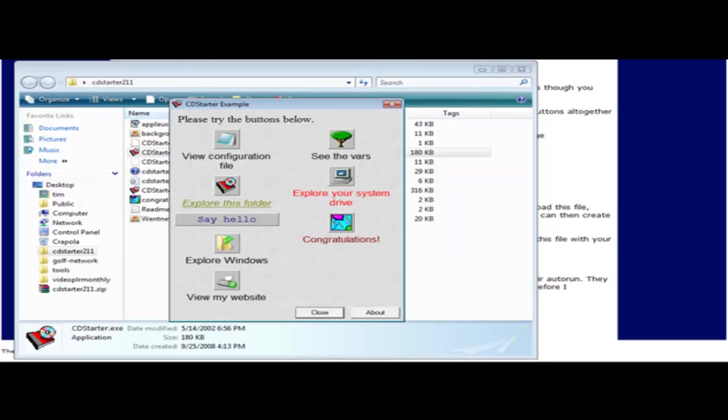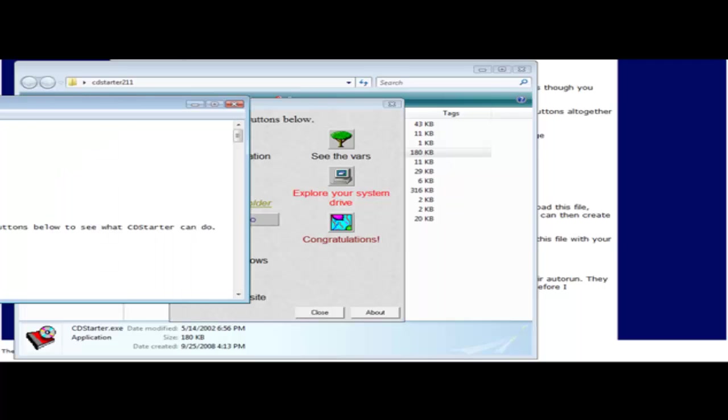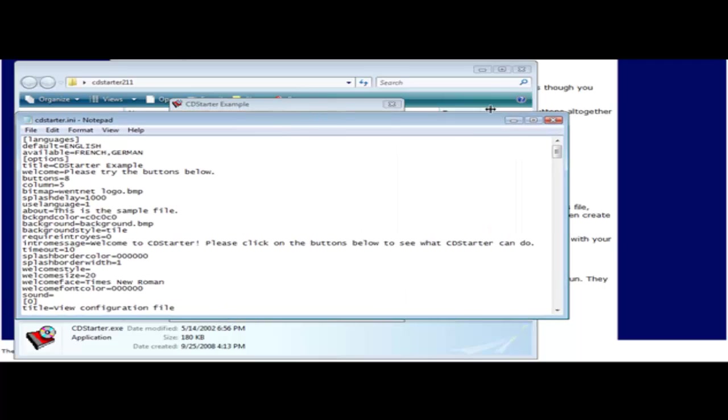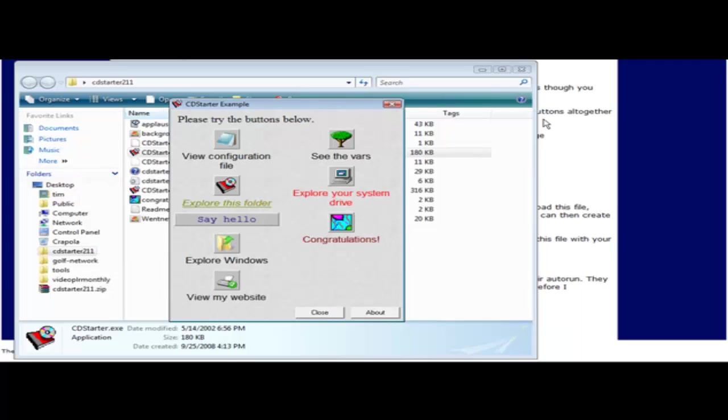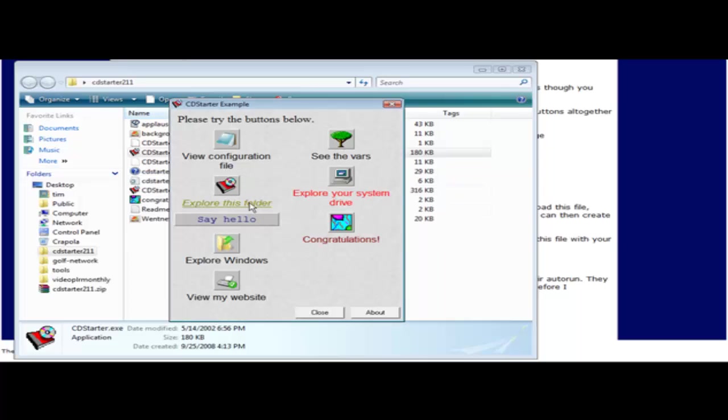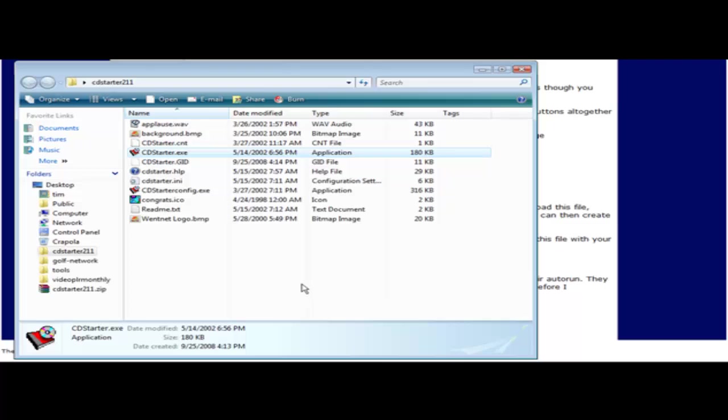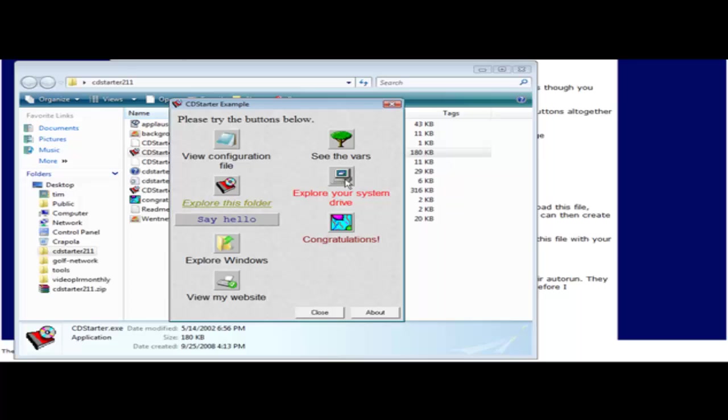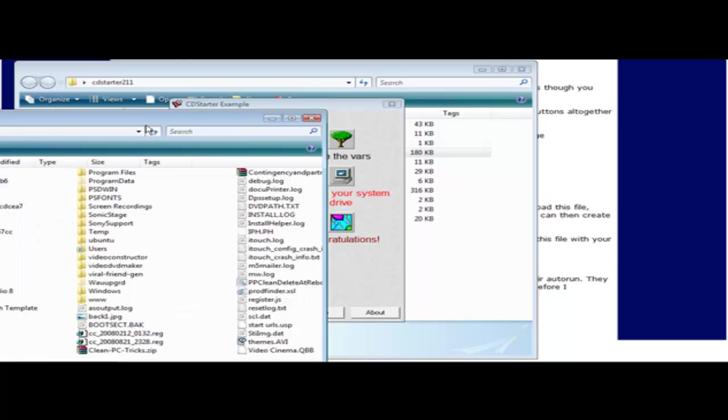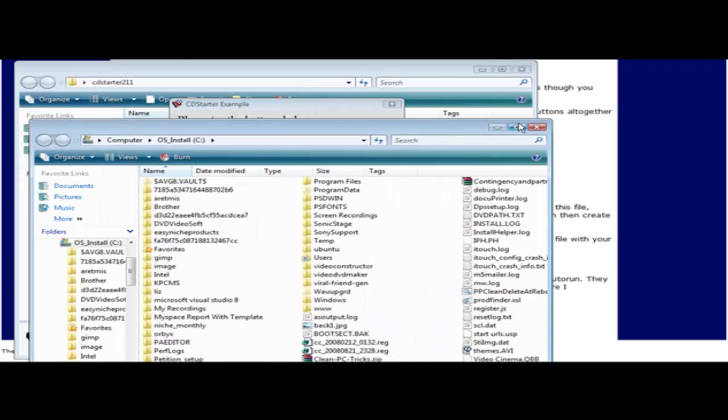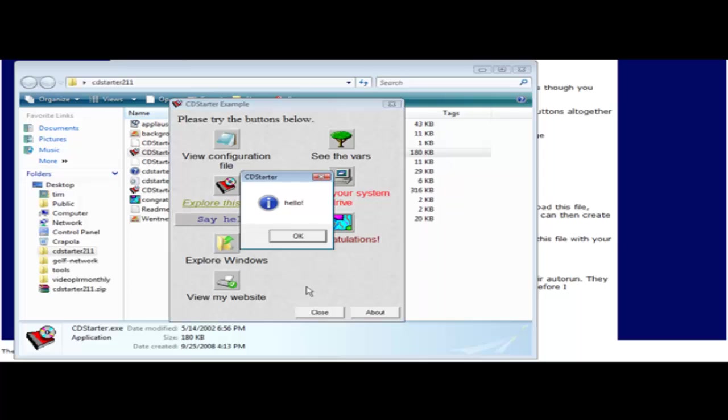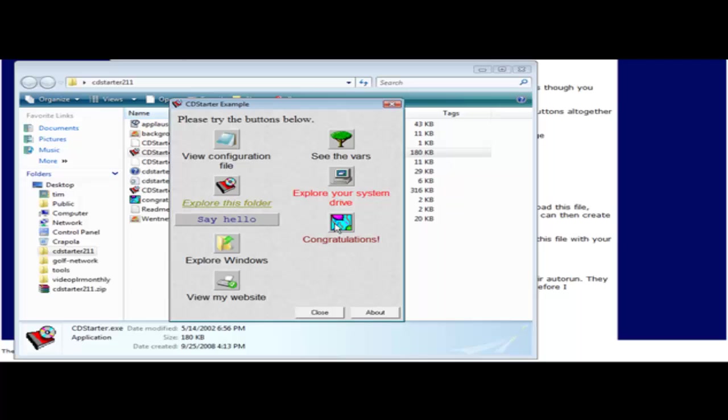Click OK and then it brings up the example menu. So when we click on these things, it does what it says it's going to do. View configuration file, see the bars, this one doesn't quite work on here, explore this folder, it shows us what's in this folder, explore your system drive and it brings up my computer, say hello, etc. So congratulations plays a sound. This is an example of what it can do.